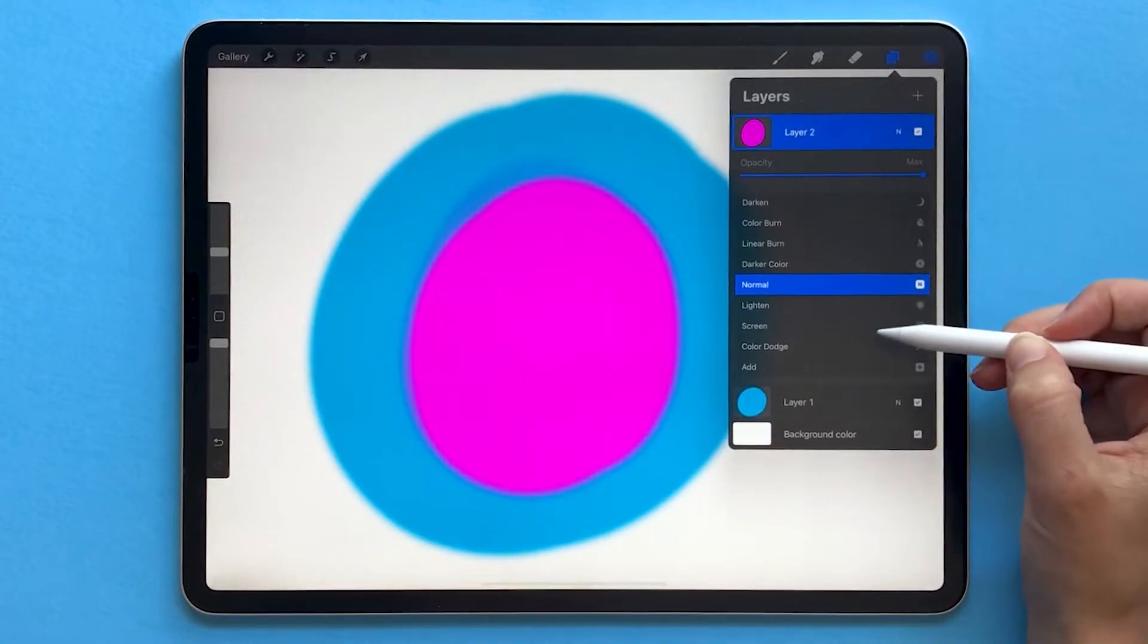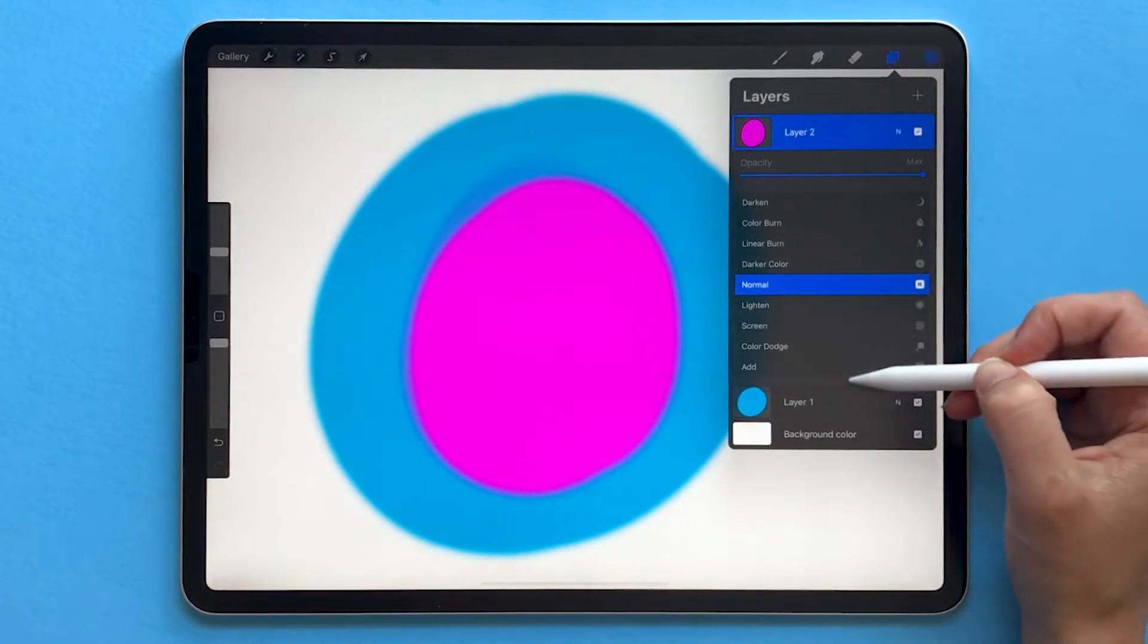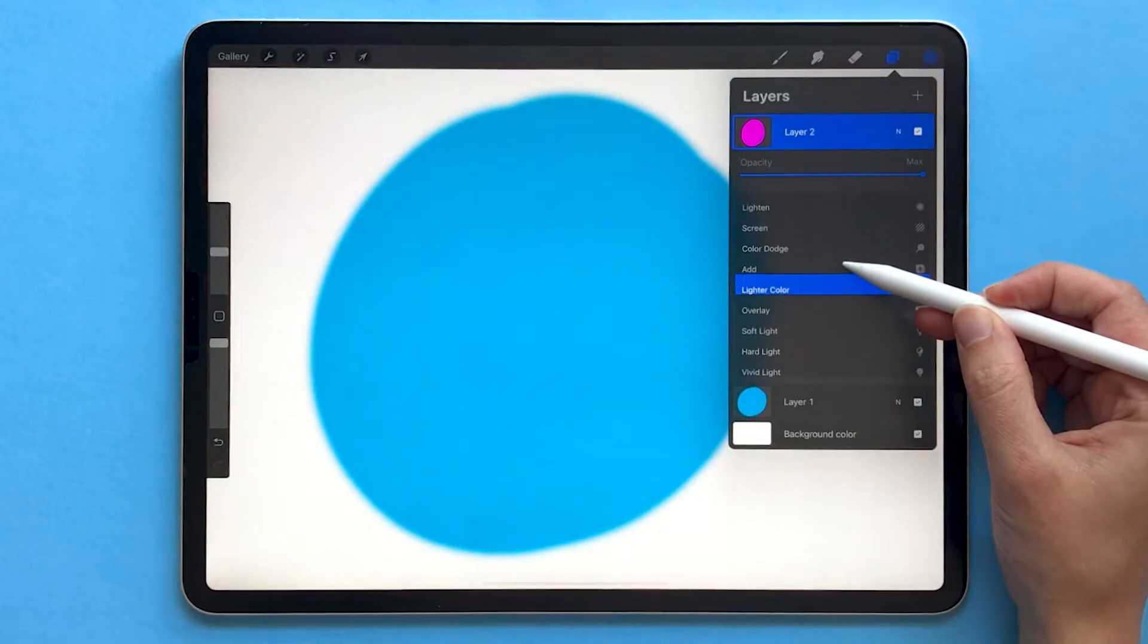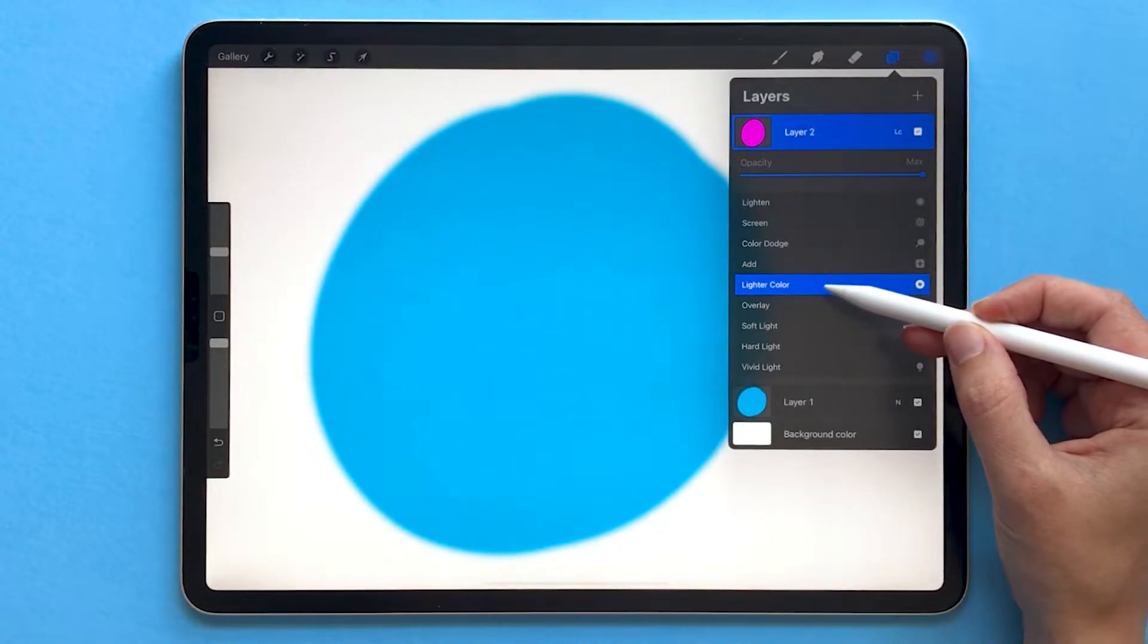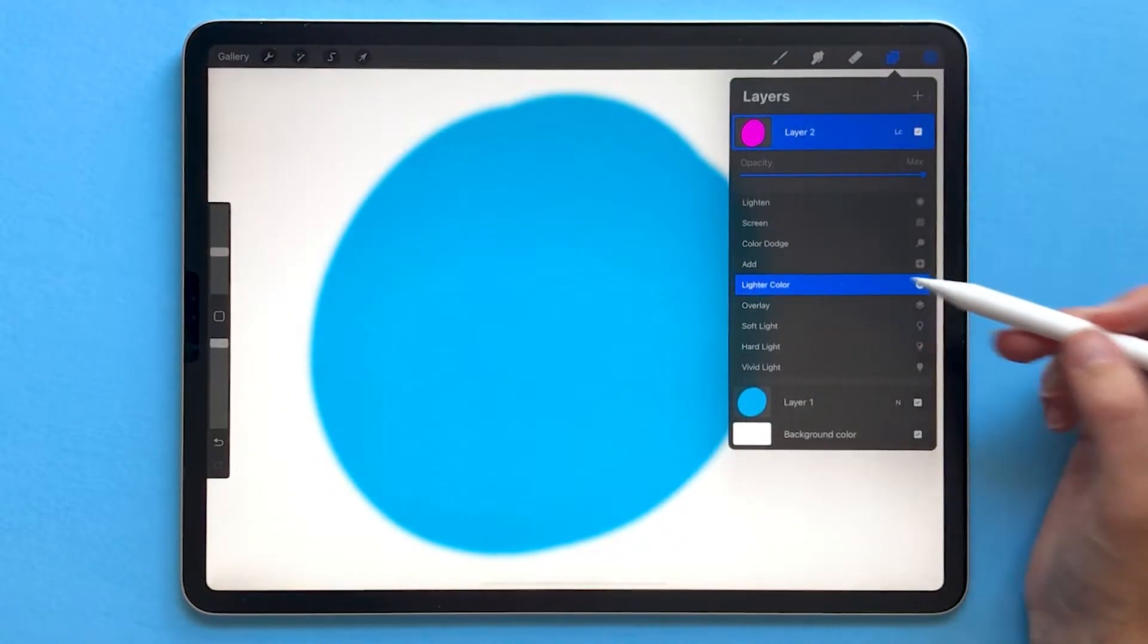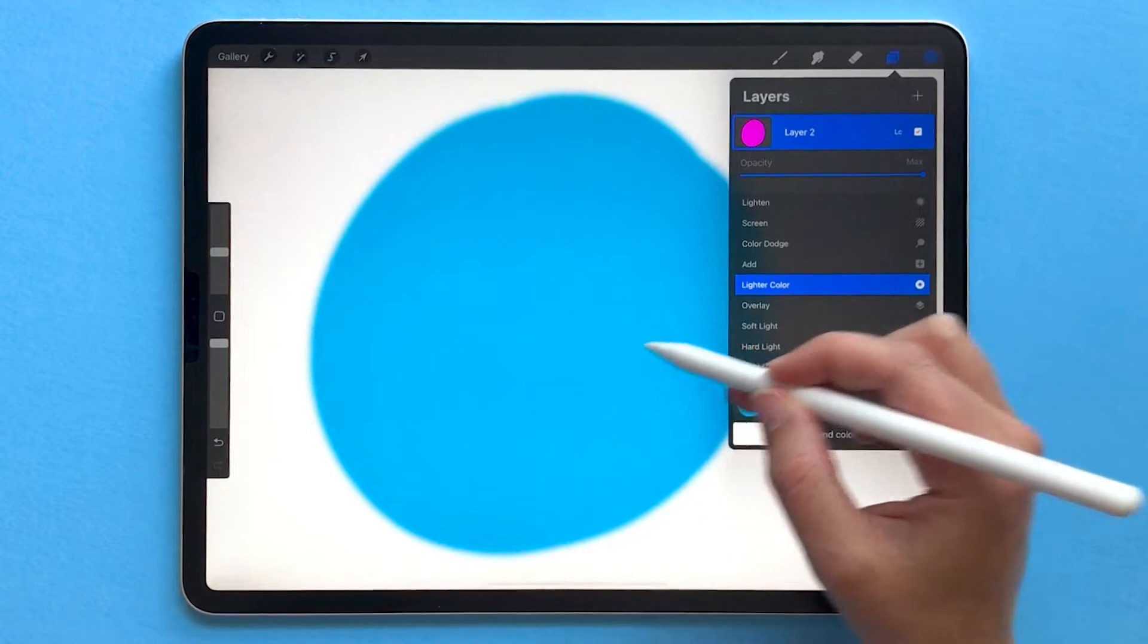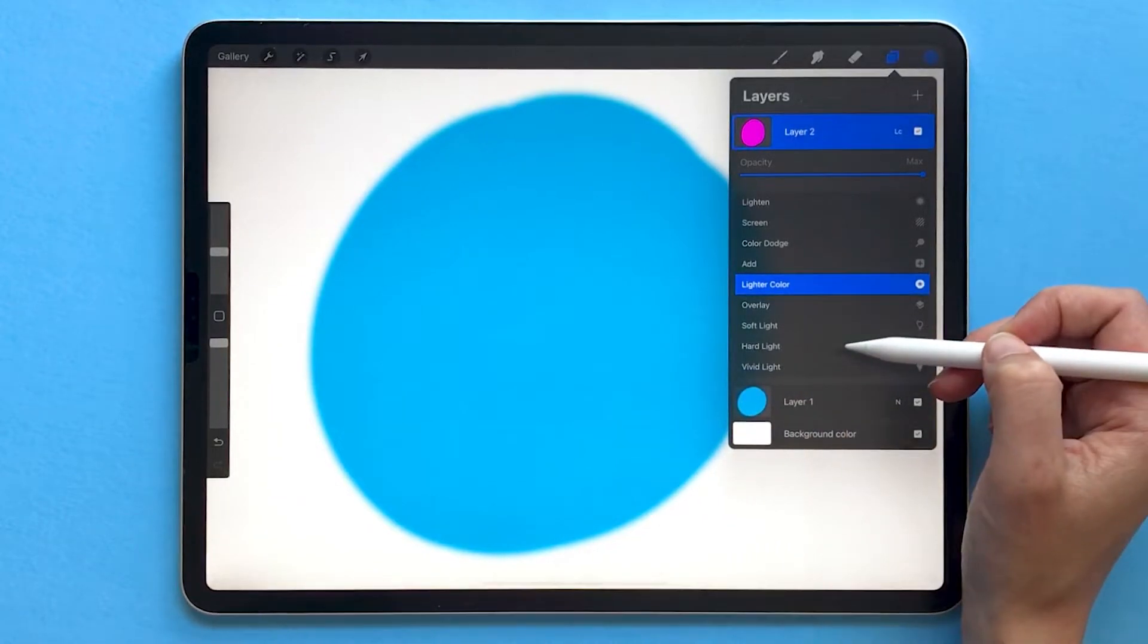Let's go back to normal. Now some of the modes are a little bit easier to understand. So for example, if we scroll down to lighter color, you can see that the pink disappears. There's no more pink because the blue is lighter than the pink.